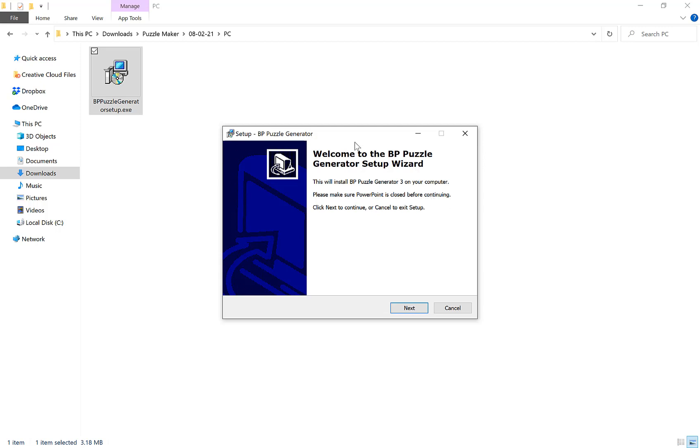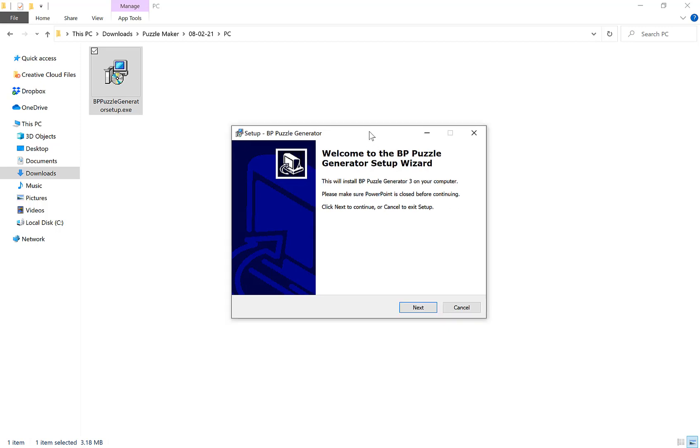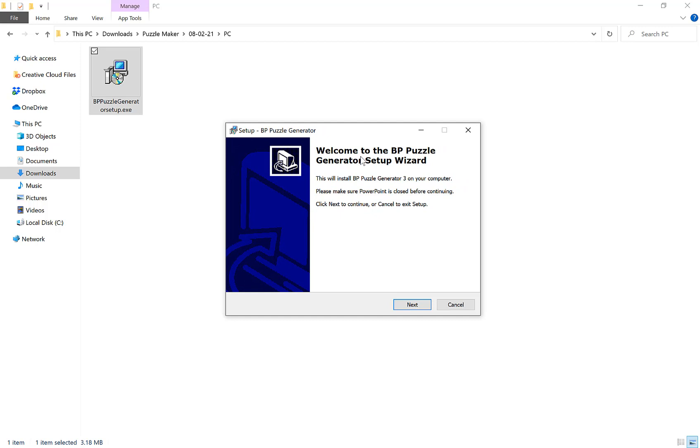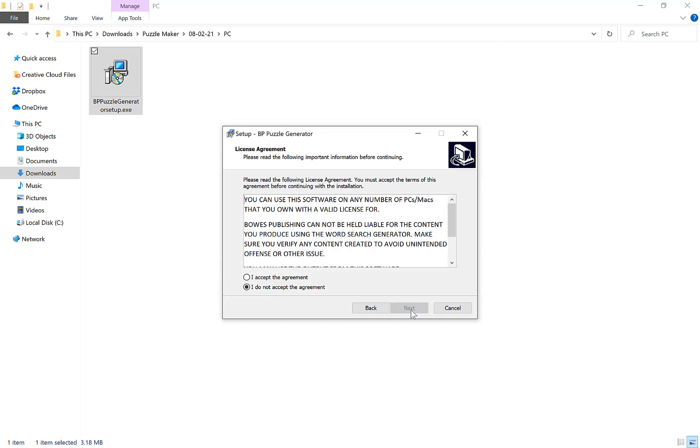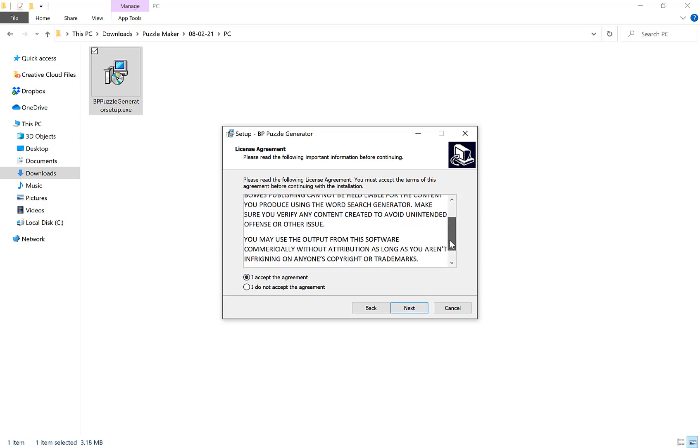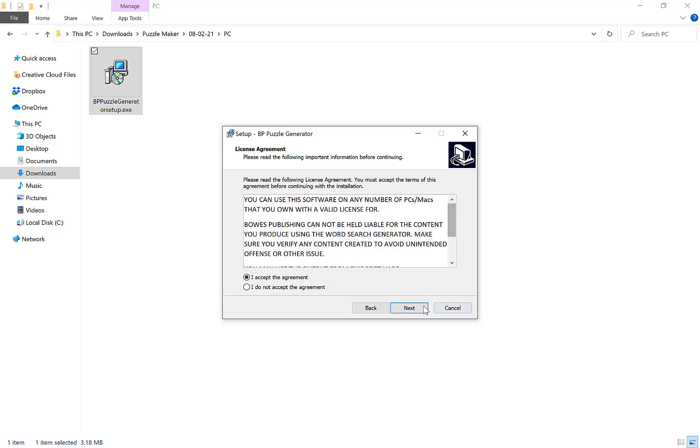So once you've closed PowerPoint or if it's already closed just click next to continue. You need to read and agree to the license agreement if you want to continue.